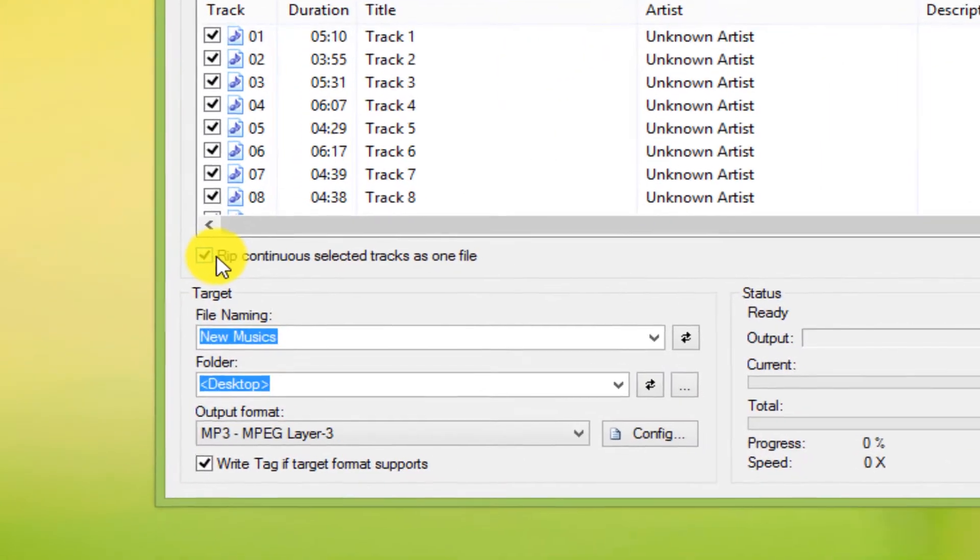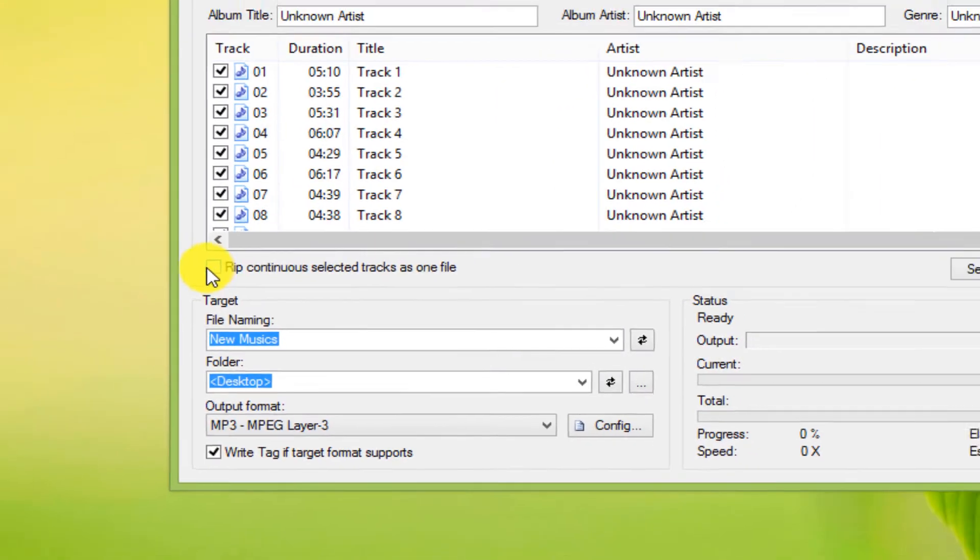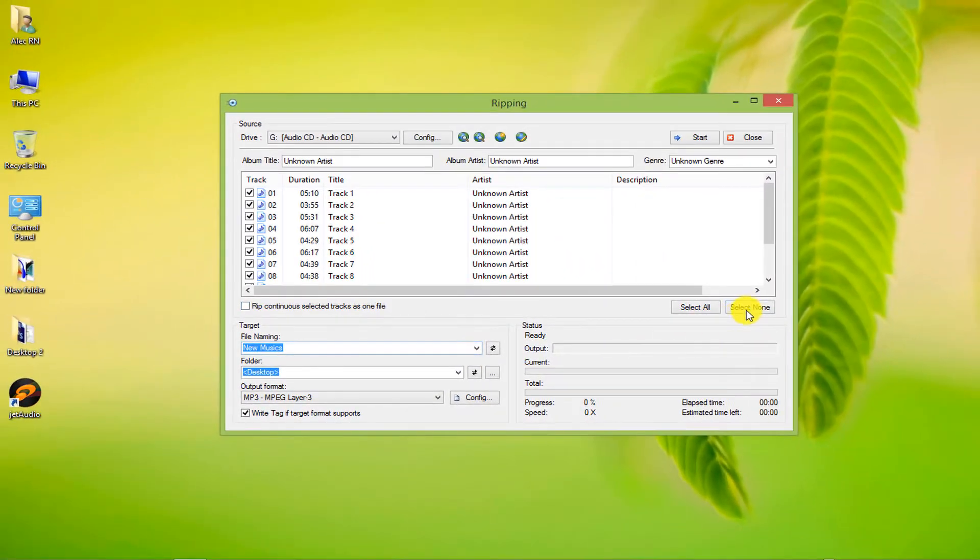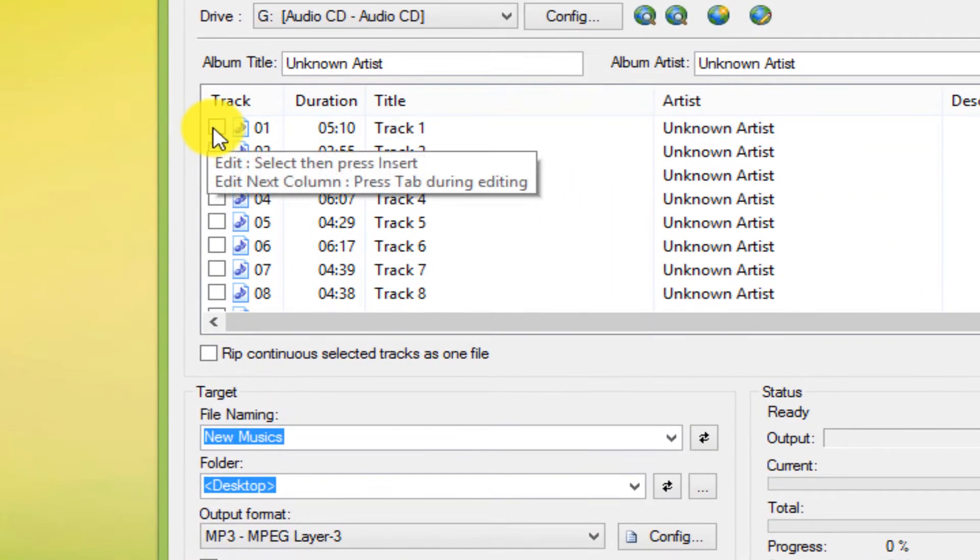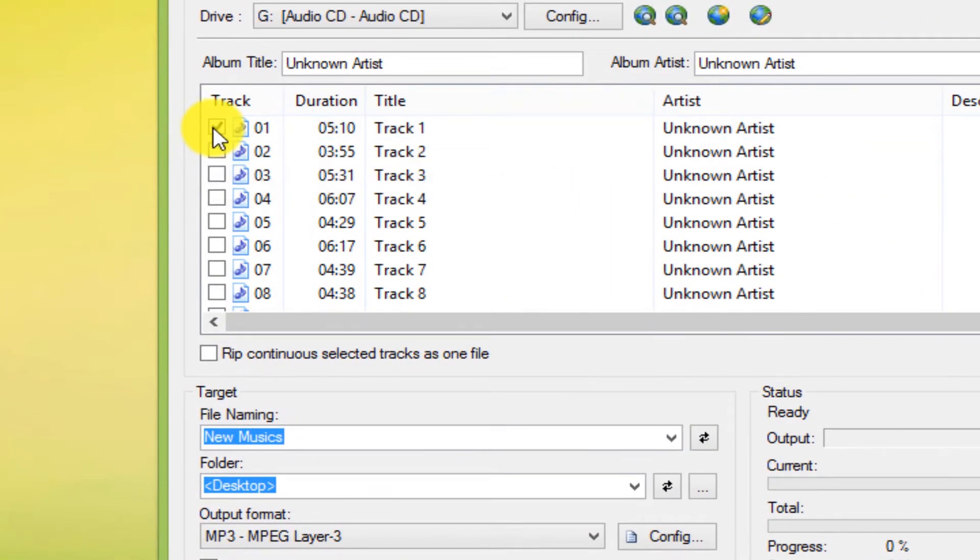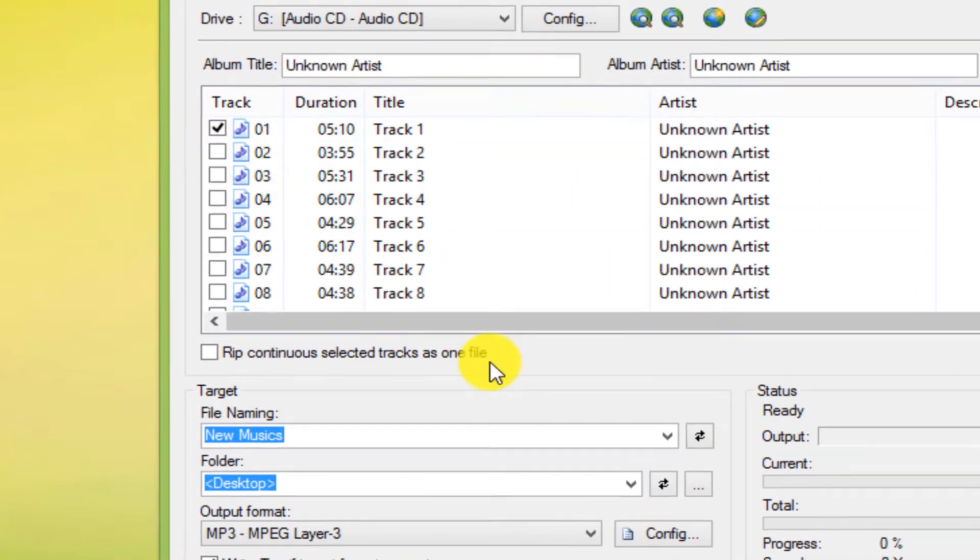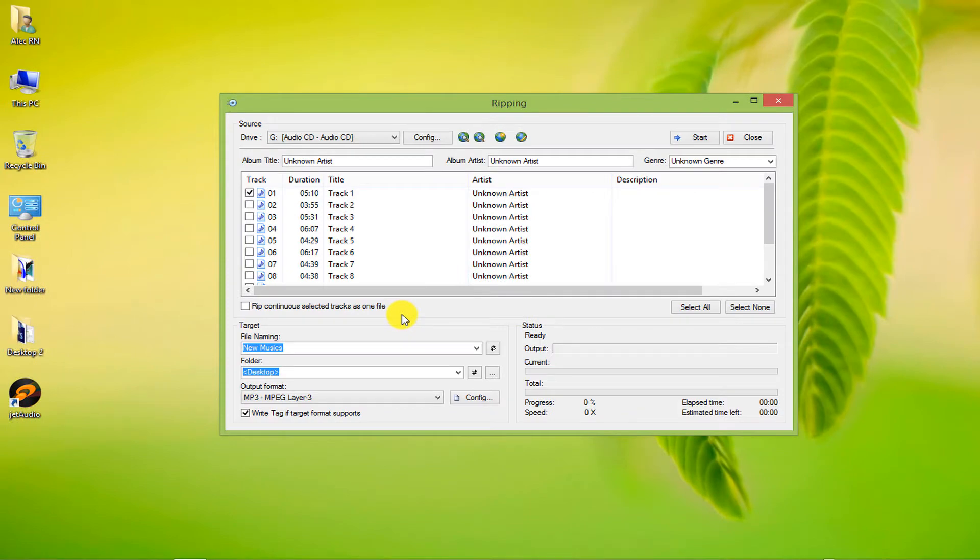The second task is to uncheck this option and select only one track, in which case only the selected track will change its format. That I do.